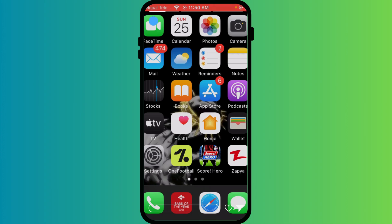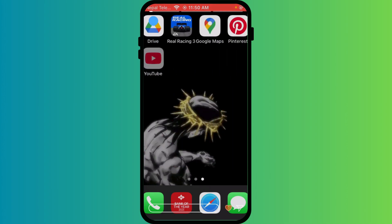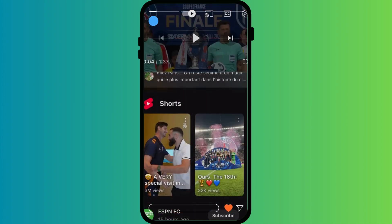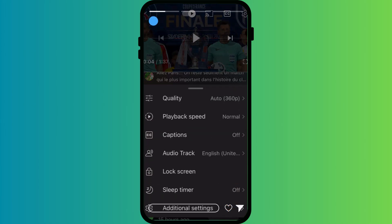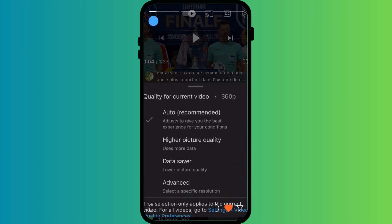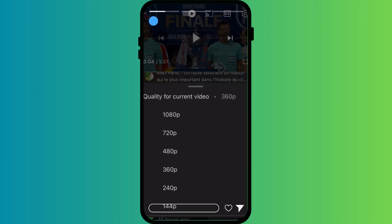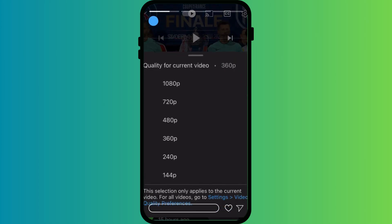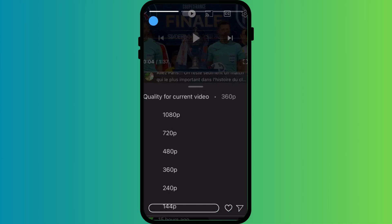If the connection is weak, lower the video quality. Go to YouTube, tap on settings and adjust the resolution. Go to quality and click on advanced, where you can choose the desired quality.